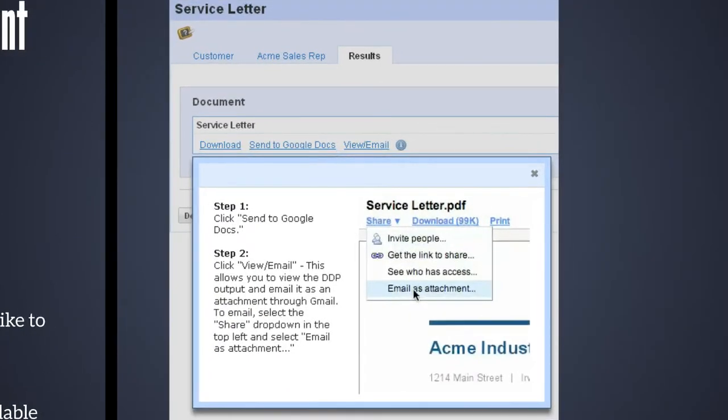So in this example, you click share, email as attachment, and you're sending it as a PDF file. So everybody who gets this file will be able to open this attachment as a PDF.